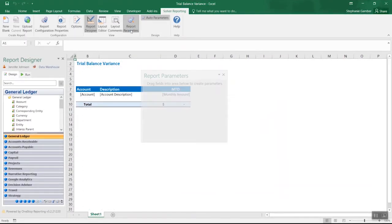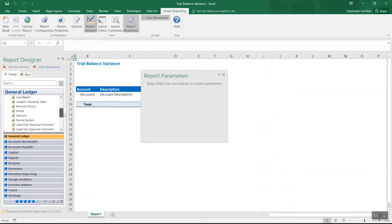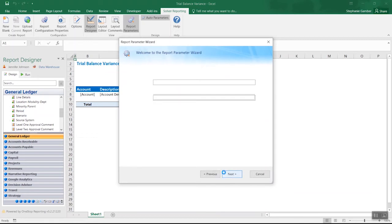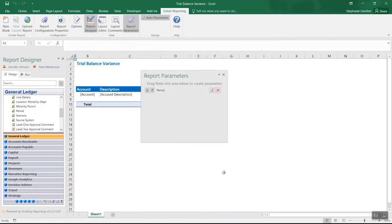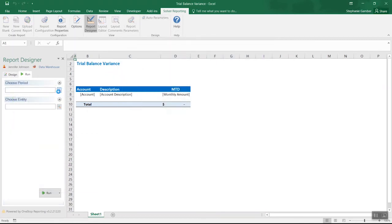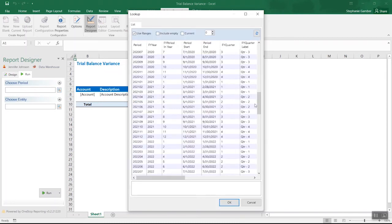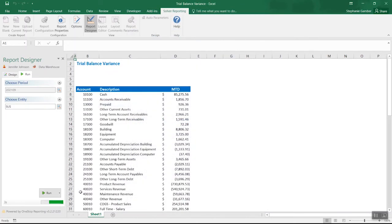Next, allow users to choose what they want to see when running the report by adding parameters. Select the fields you want them to be able to choose from, and Solver's parameter wizard will walk you through adding these options to the report. Now users can select the exact information they want to see at runtime.